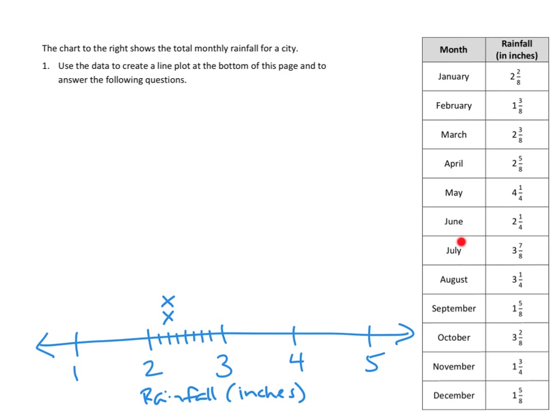And what's my last J month? July. 3 and 7 eighths. Okay. So again, I'm going to need to divide my space between 3 and 4 into eighths.